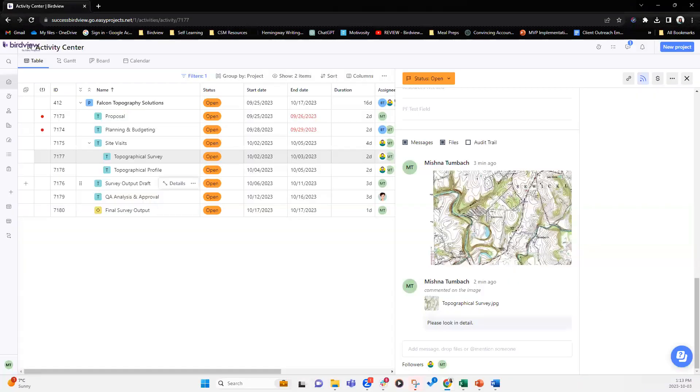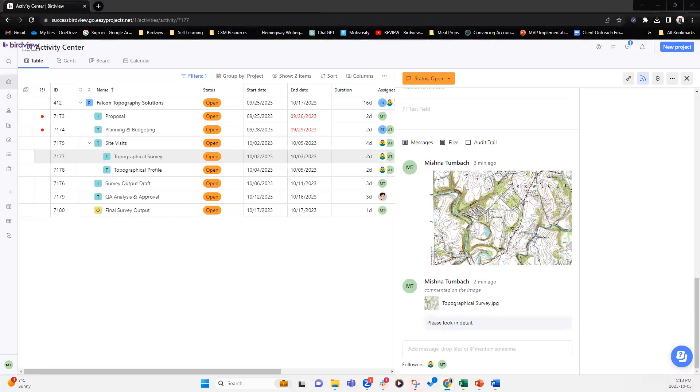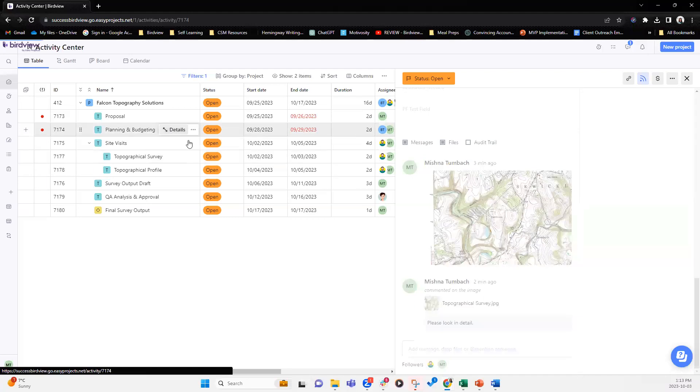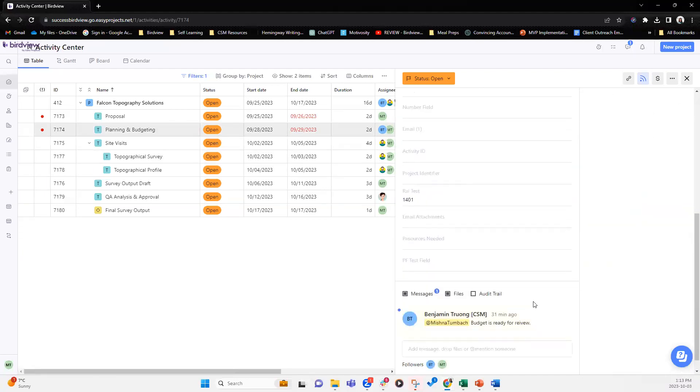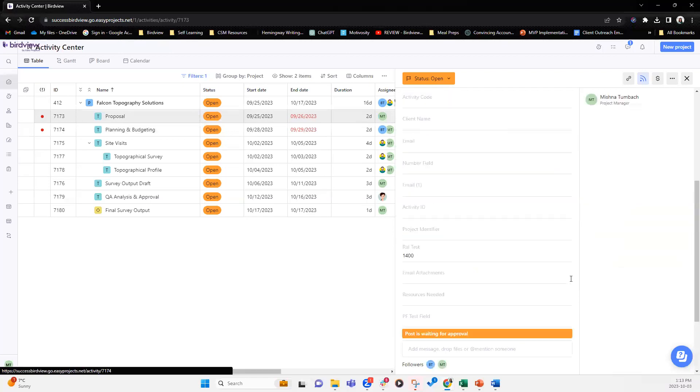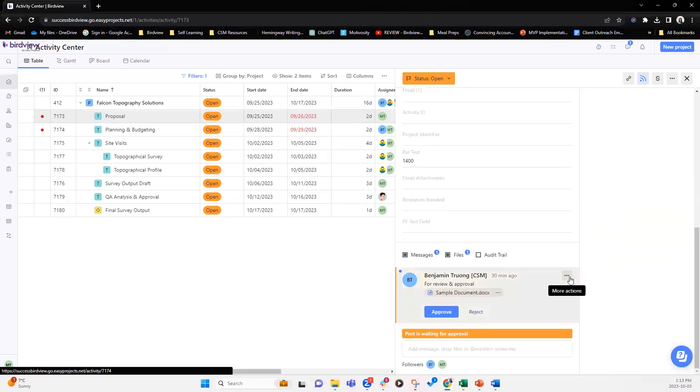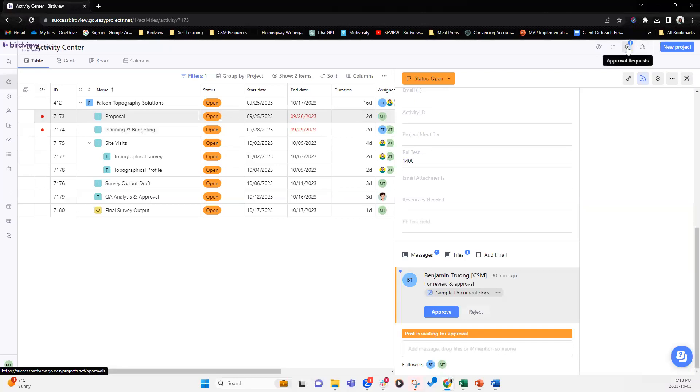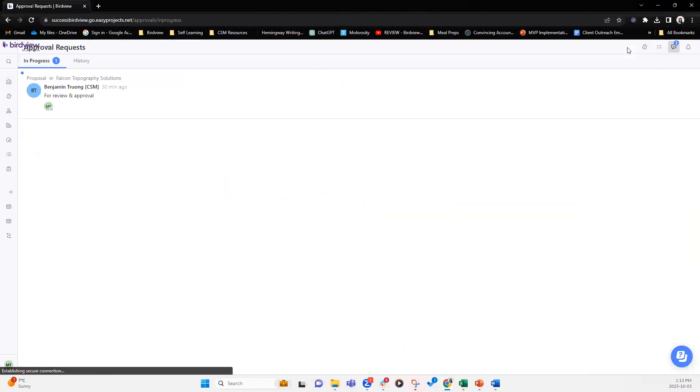So let's talk about approvals. So we have an approval request here. So anytime someone requests an approval, you will get a notification. So in this case, Benjamin has requested the approval for sample documentation. So I can go into, if you look at the top right corner, there's a tab that says approval requests and it has a one meaning that I have one pending approval request that needs my attention. So I'm going to click on that.